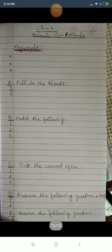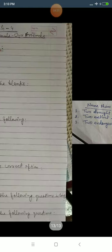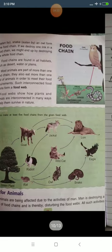So to summarize: start with the chapter name and number, then keywords, then from a new page do Exercise A — Fill in the Blanks, Exercise B — Match the Following, then C, D, and E. Now I am going to explain the keywords of Chapter 4, 'Animals Are Friends.'